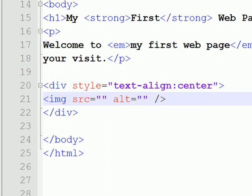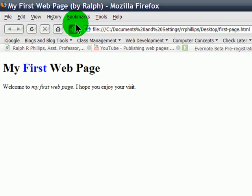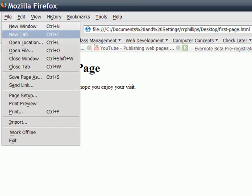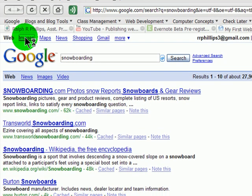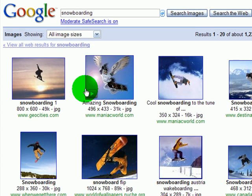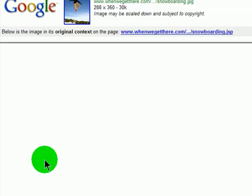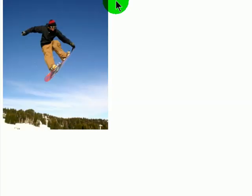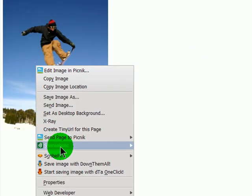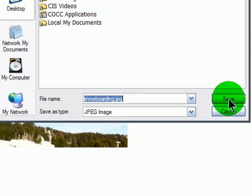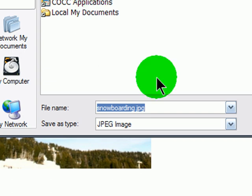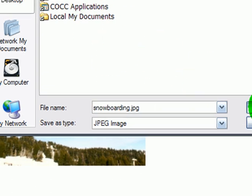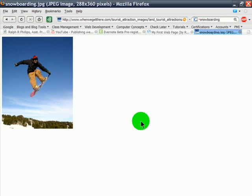Here's a picture. I will go ahead and right click. And I'm going to save the image as. And I'm going to save it to the same location as my web page, which in this case is my desktop. Okay, I've saved that.